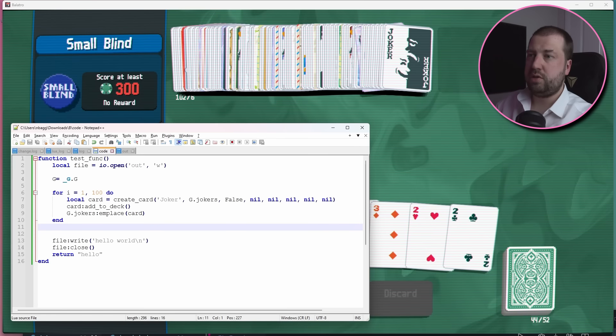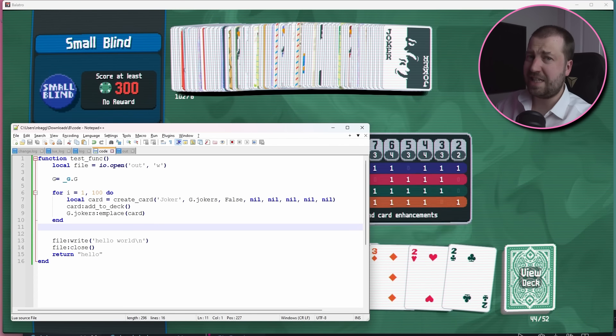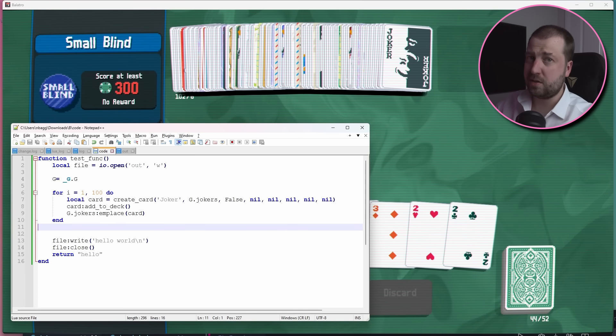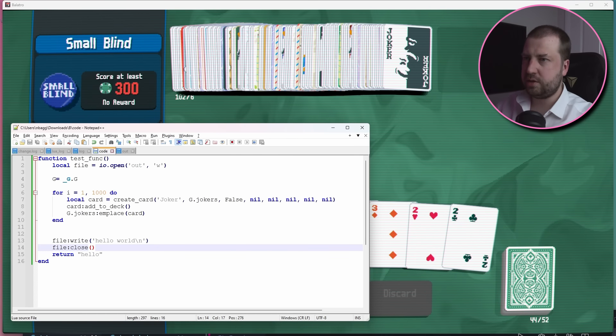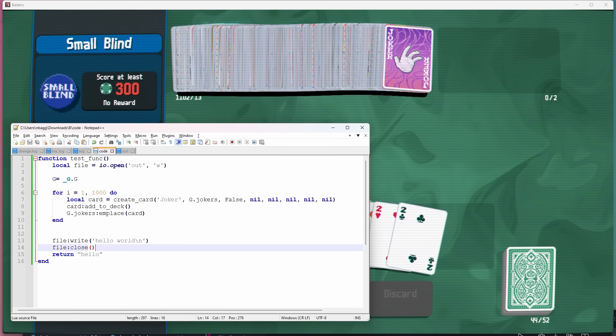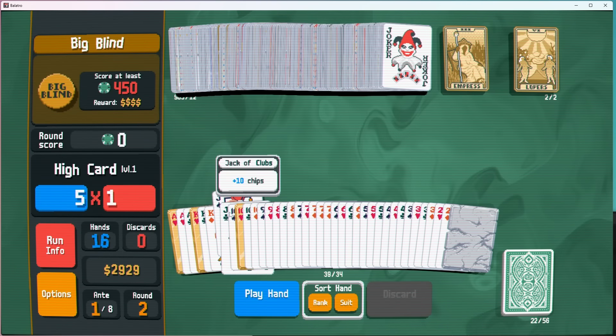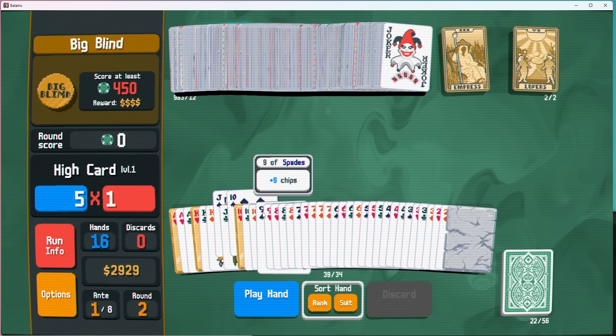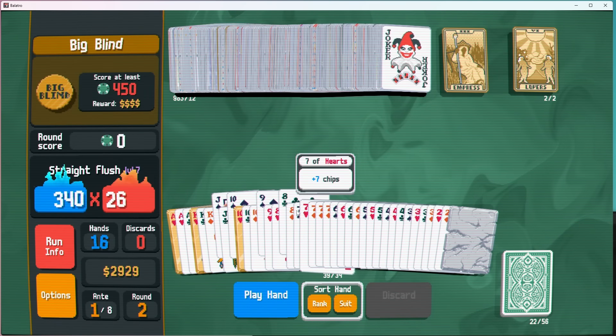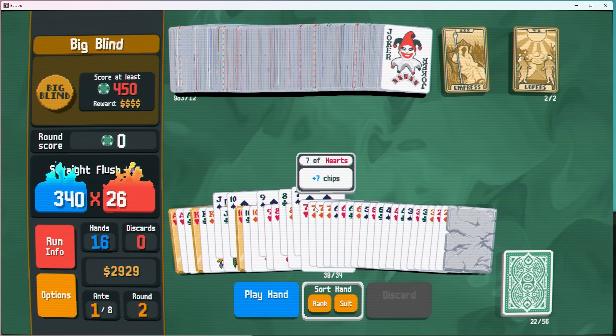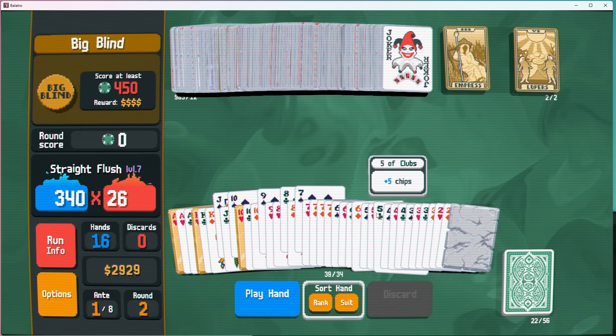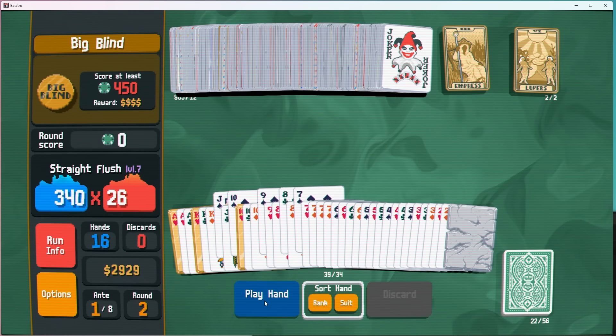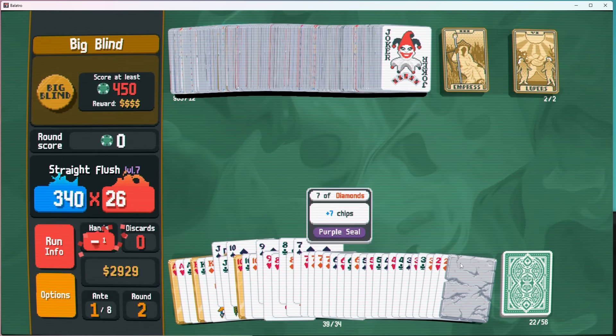Wow, nice. Okay, I think we can just keep adding more cards. Let's try adding 1000 jokers. And go.